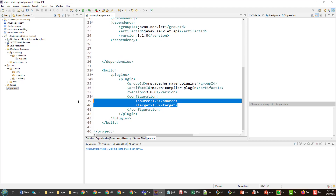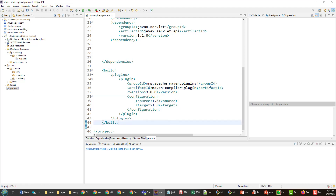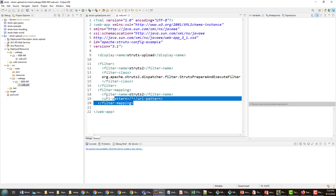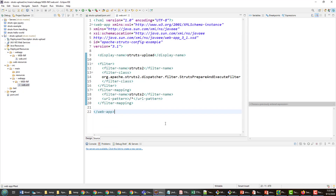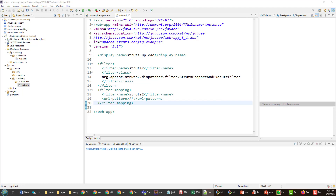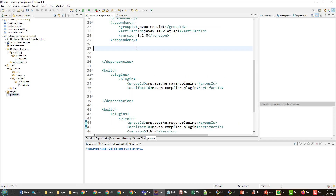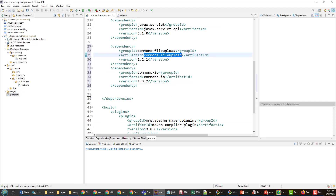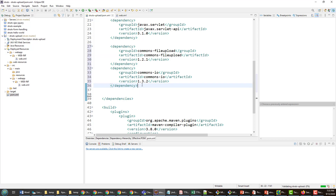There's a basic plugin configuration to force JDK 1.8 compliance, and there's a web.xml file which is just the standard Struts mapping for Struts 2.5, making sure the Struts prepare-and-execute filter is configured. Now, you are going to need a couple of dependencies to get the Struts file upload facilities to work — you need to add commons-fileupload and commons-io.